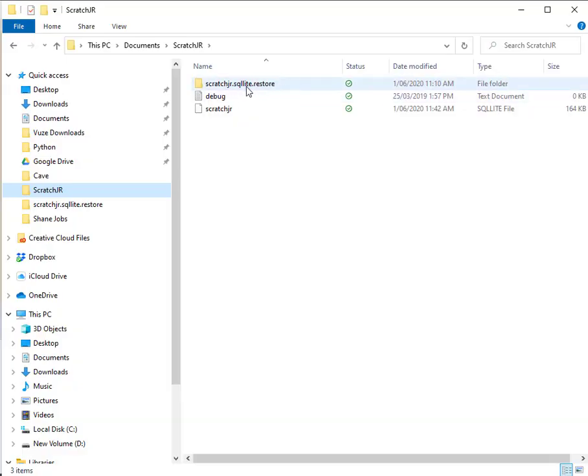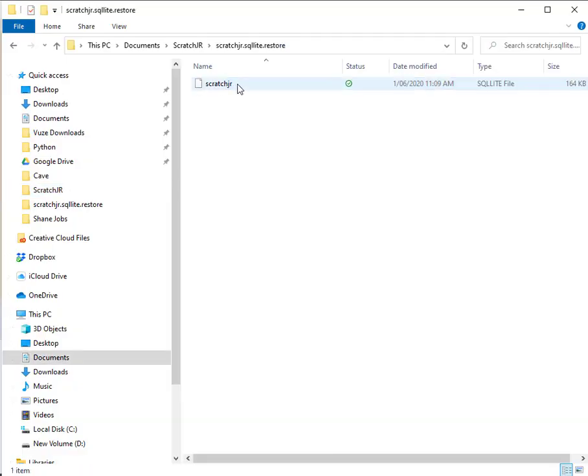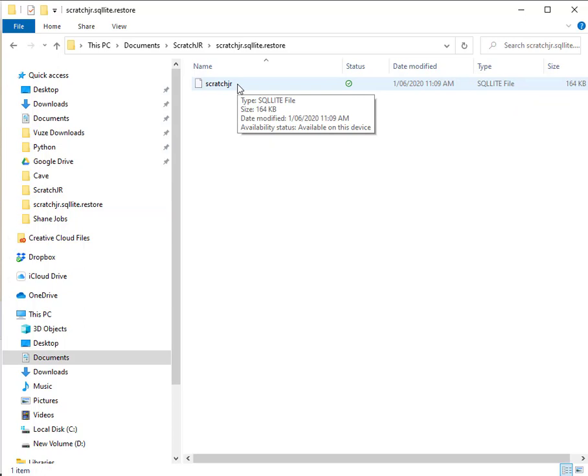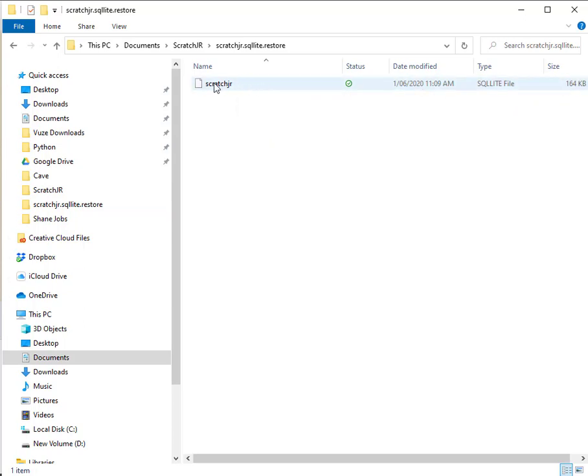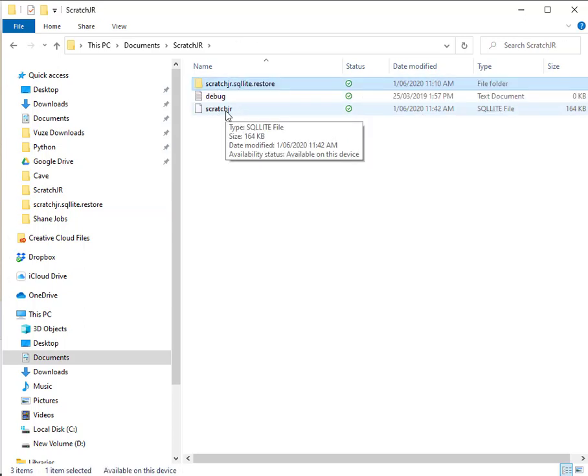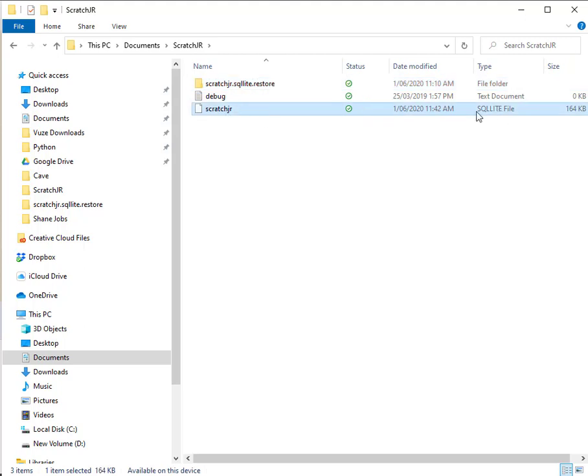Creating this folder and the Scratch Junior version that I created within it, notice the time stamp is 11:09 and this time stamp is 11:42 which is much later.